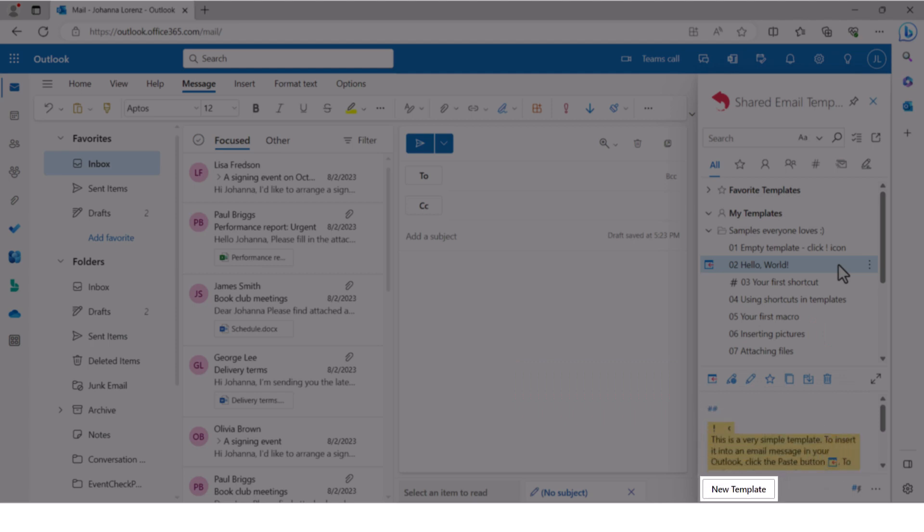Here is the button you'll use very often, we believe. The new template button. Click it whenever you want to add a new template to your collection.